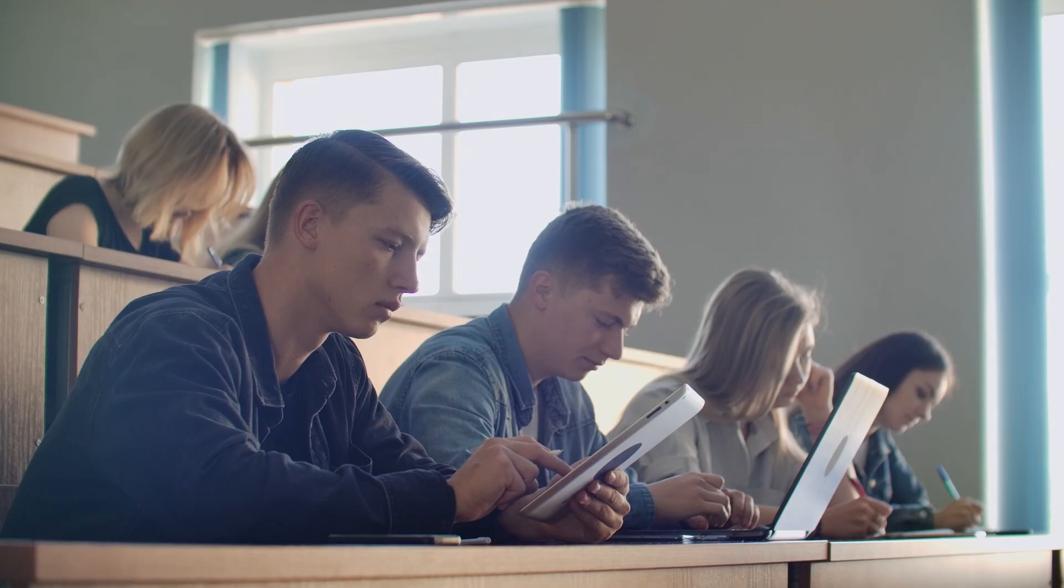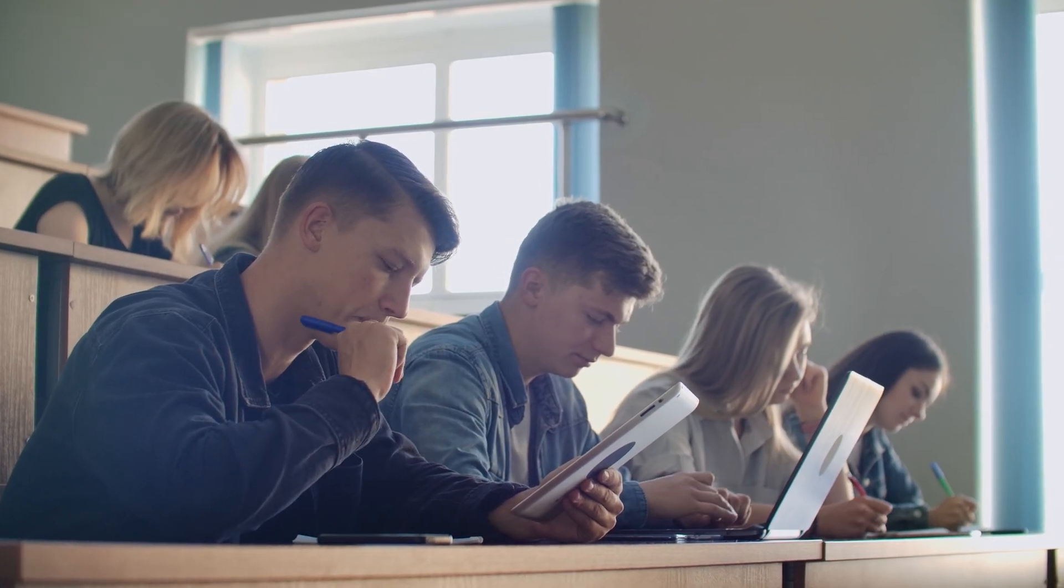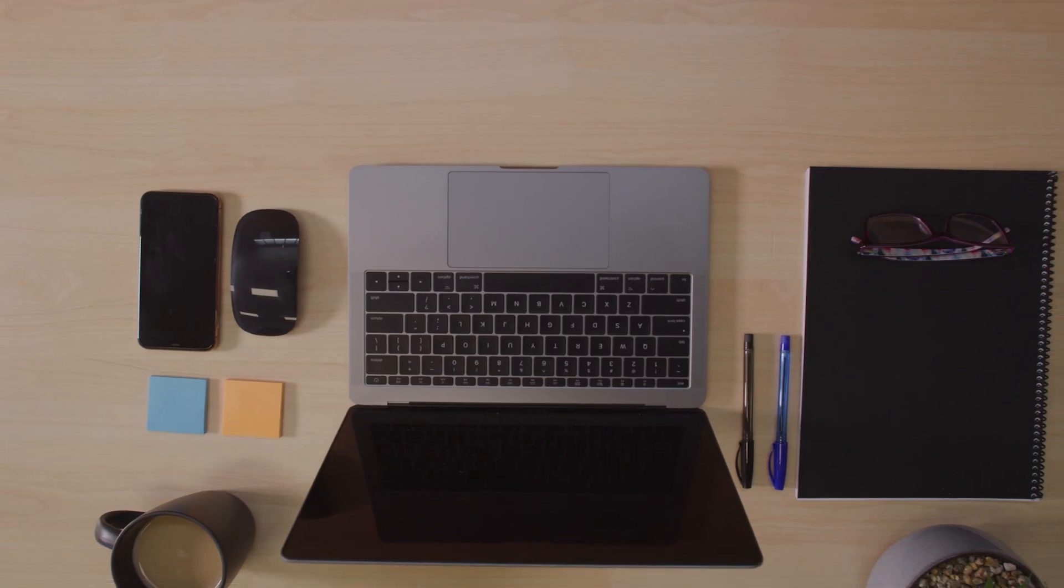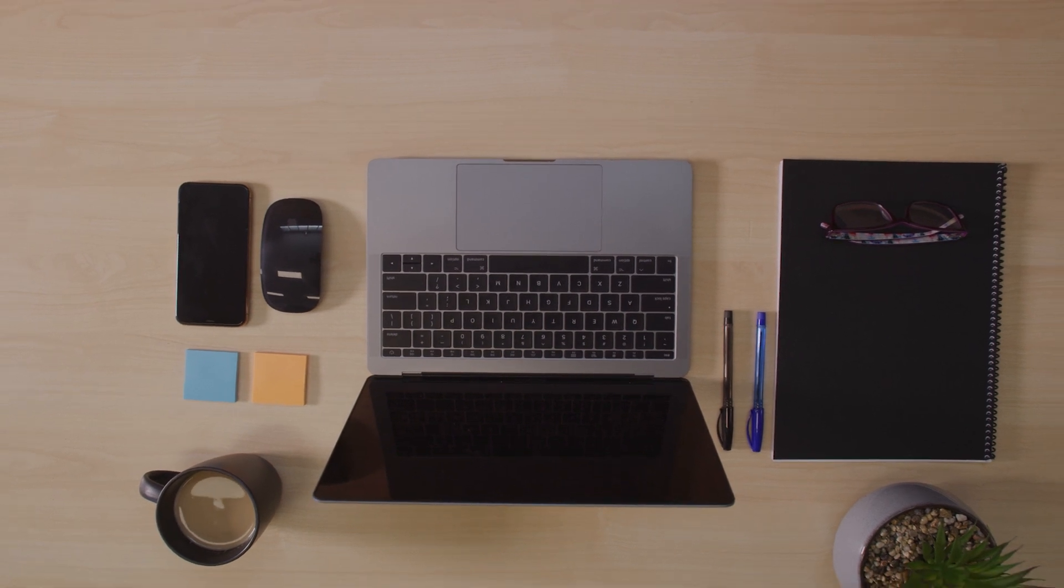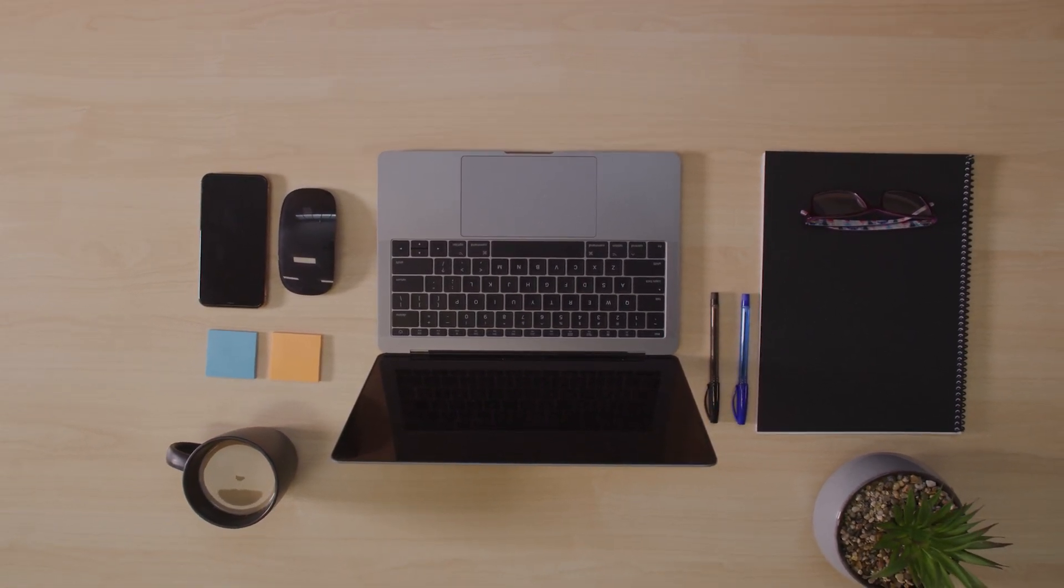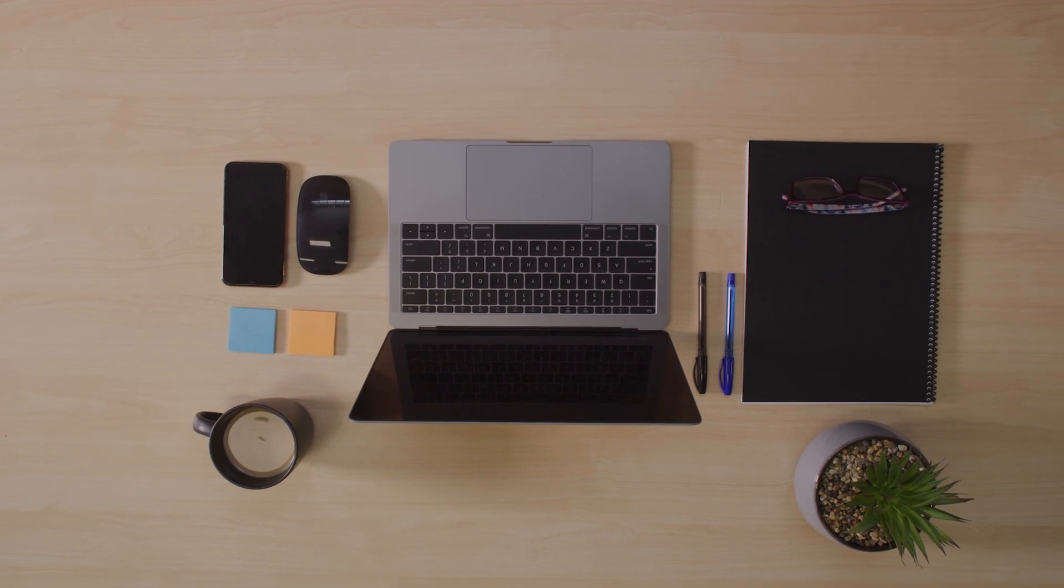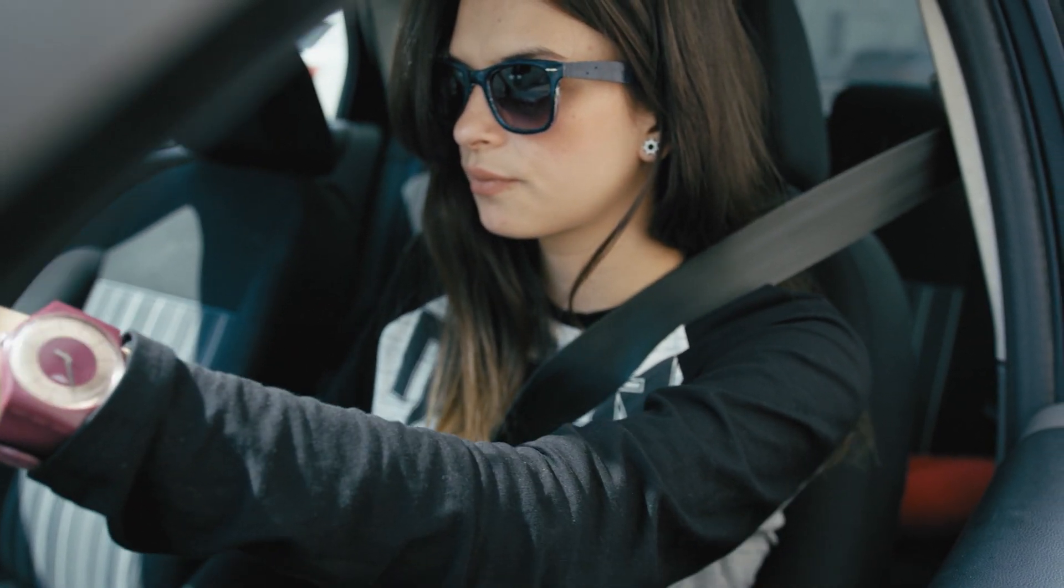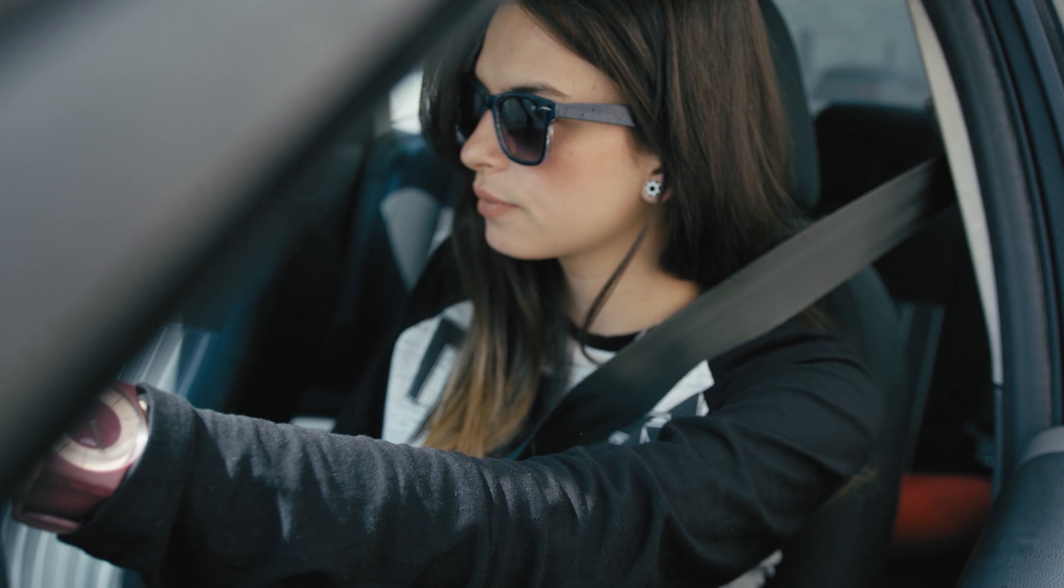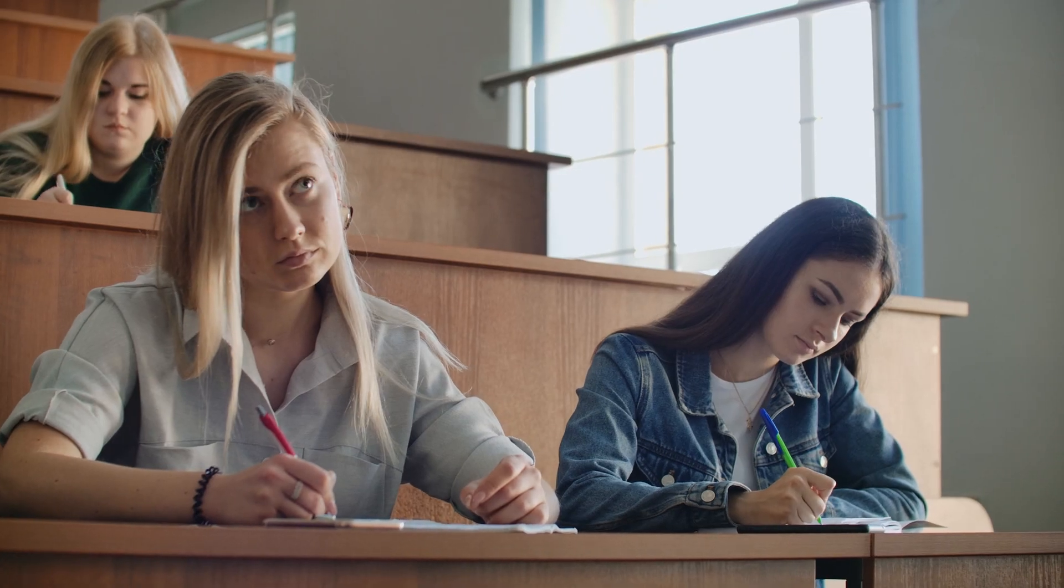But wait, there's more. Not only will we show you the best laptops for students, but we'll also give you insider tips on how to make the most out of your laptop. From essential apps to helpful accessories, we've got all the tricks up our sleeves to help you become a tech-savvy student in no time.